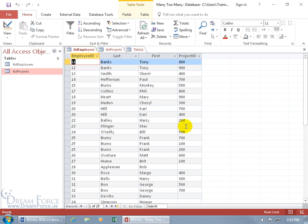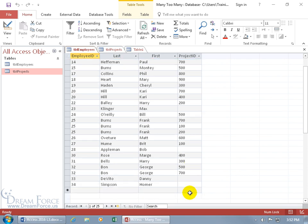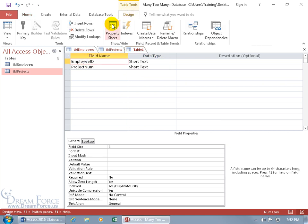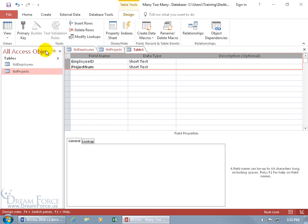It doesn't prevent other records from being added — just those that don't have a complete record. So we can have duplicates in the employee ID column and duplicates in the project ID column, but not collectively. As you may recall from an earlier training video, when you assign a primary key to two or more fields, it becomes a composite key. So instead of allowing no duplicates on a single field — which is impossible here since both will have duplicates individually — we come up and assign both fields the primary key. That means we can't have the same employee ID and project ID combination duplicated as an entire record.